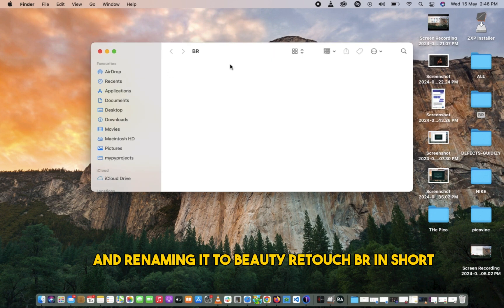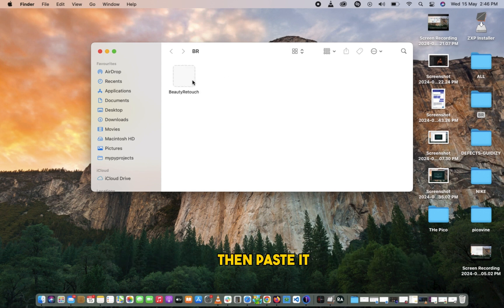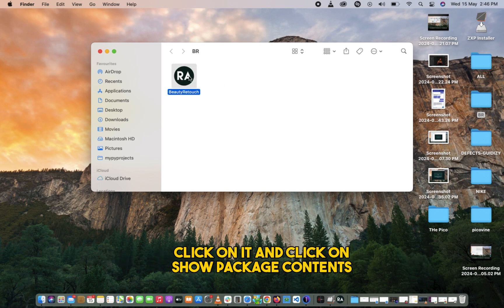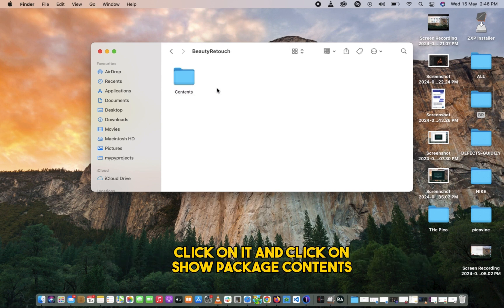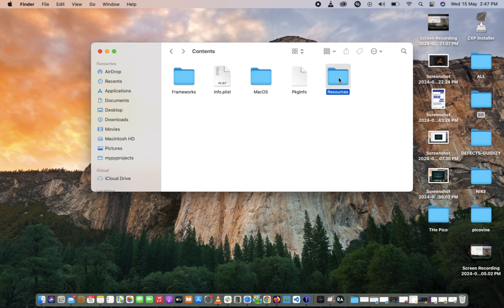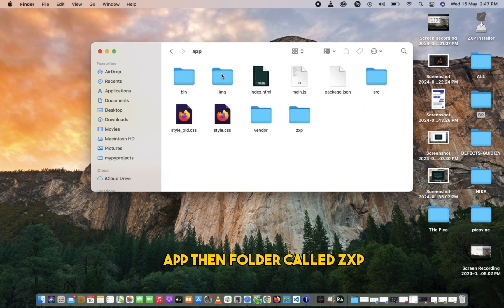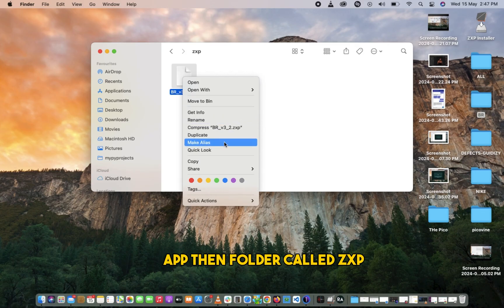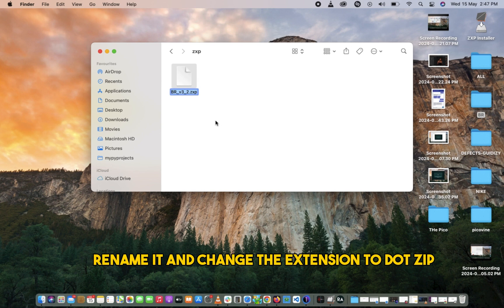Rename it to Beauty Retouch BR in short, then paste it, click on it, and click on Show Package Contents. Then navigate to the Resources folder, app with the code XP file, rename it and change the extension to .zip.